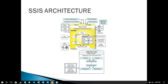This is the architecture of SSIS. If you look at the center of this image, the yellow one — in SSIS, the main file is called a package. All our code will be situated in the package.